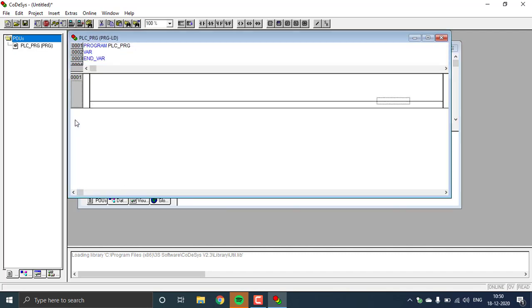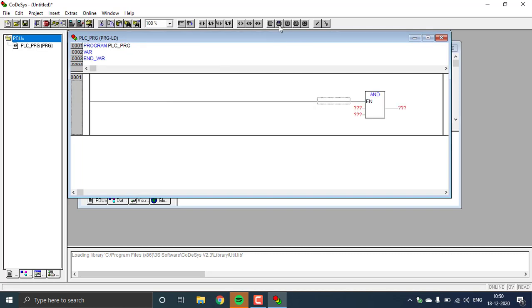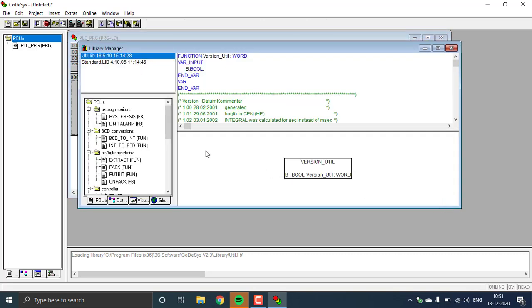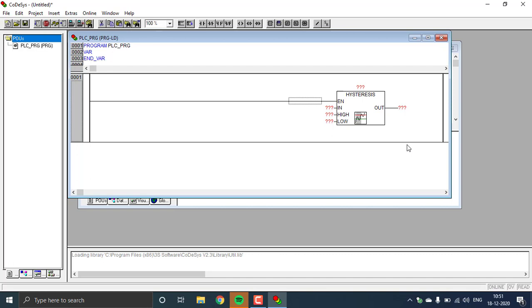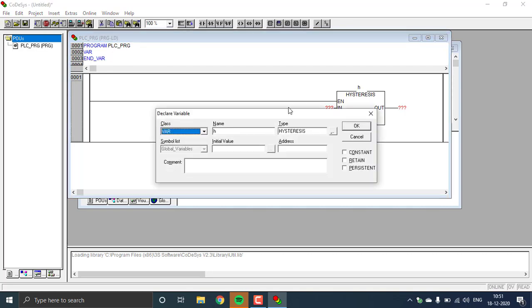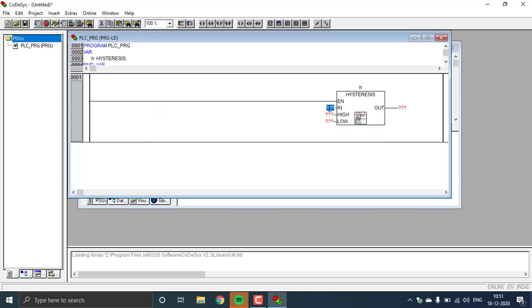First, place the hysteresis block. Go to the ladder and place a function block in the normal function block. Enable it, then change the name to hysteresis. We have to address the function block — addressing as H — and enter. You can see that the variable type is hysteresis. Hit okay.